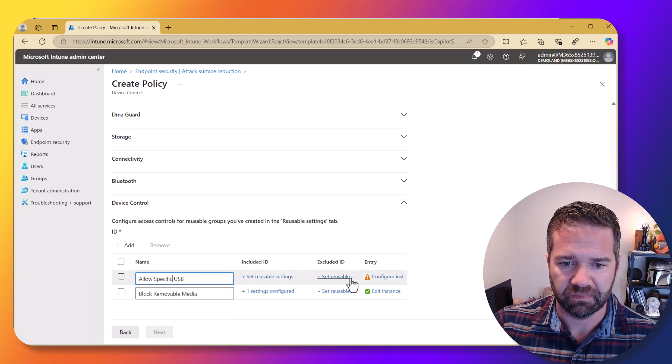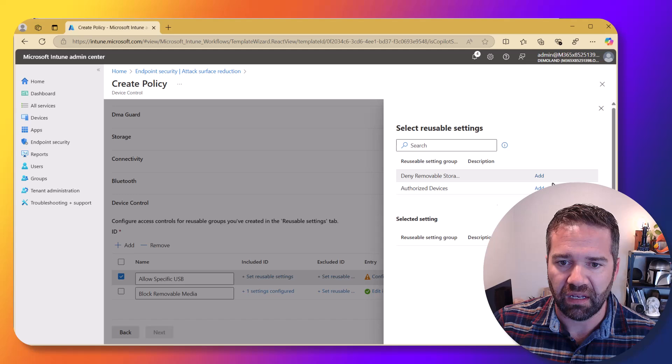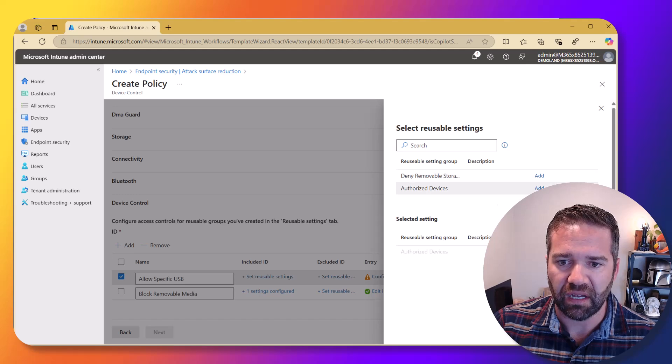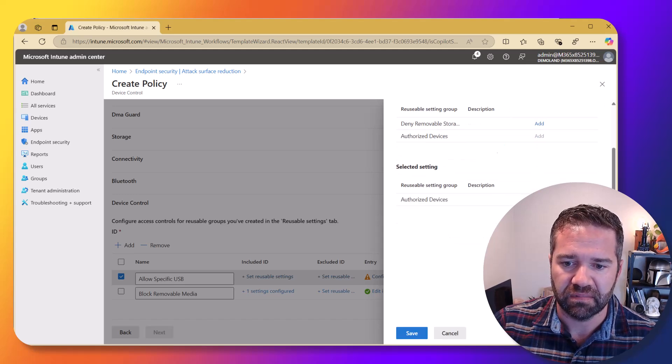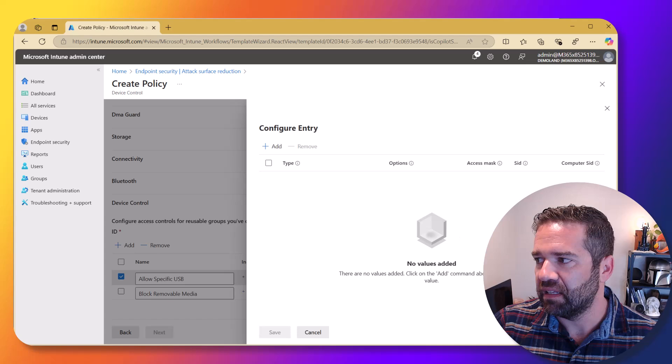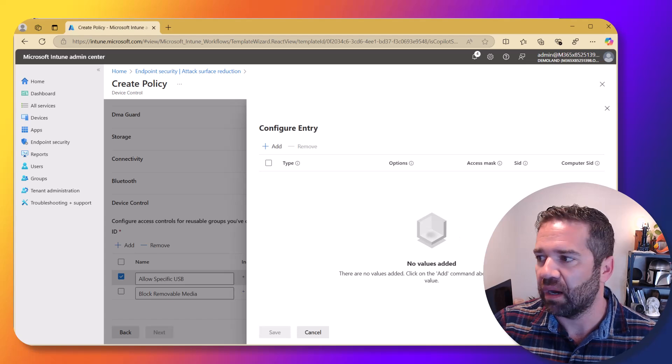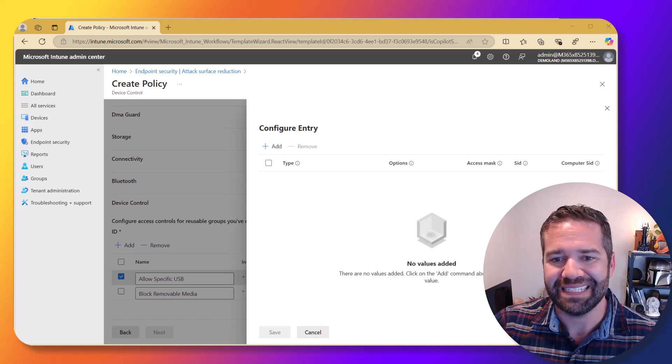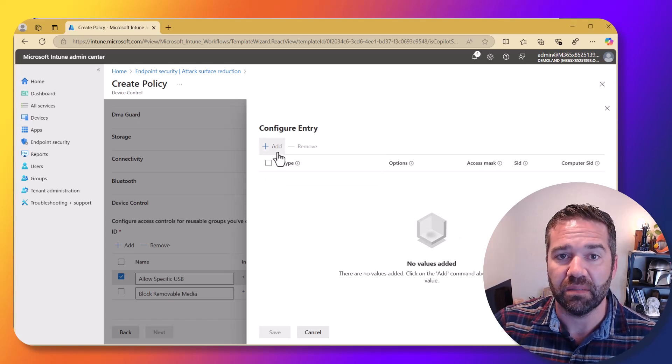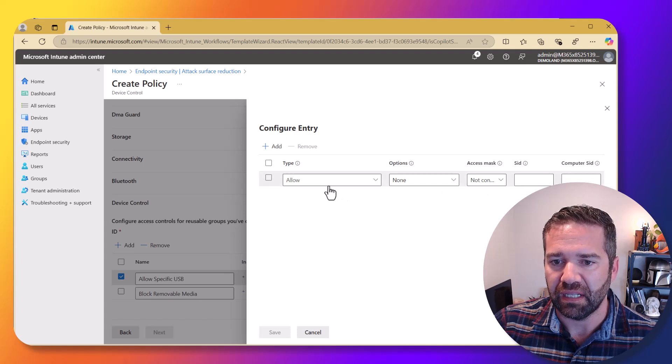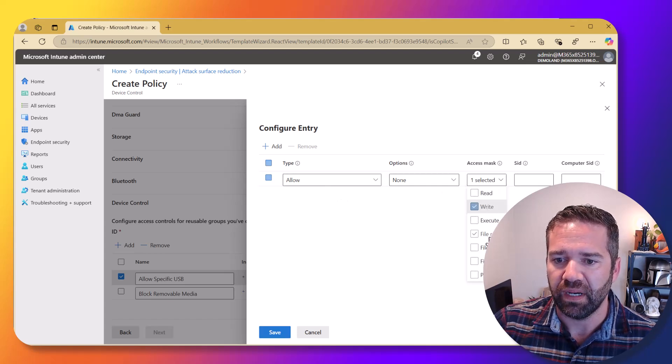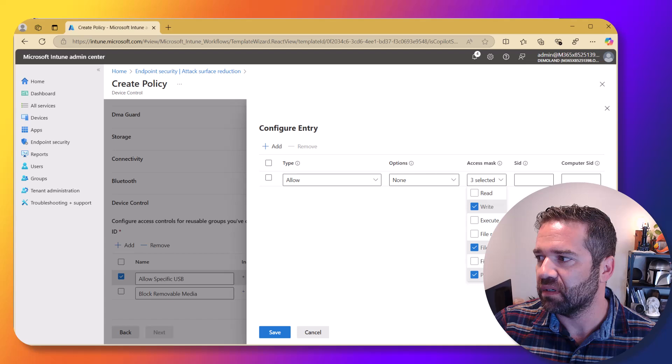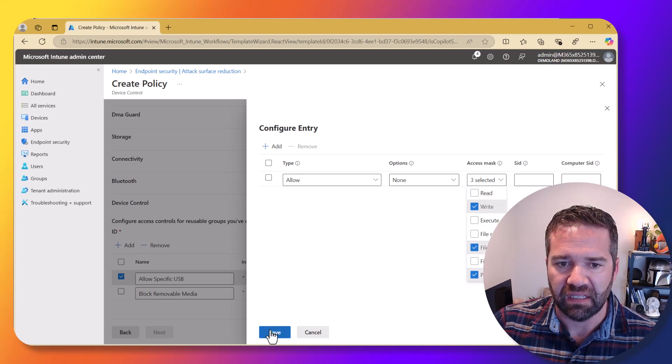I'm going to tag that and also add the authorized devices in here. Save that. And then in this option as well, we're going to do the same thing that we did before, which is allow and write, file write and print on that one.